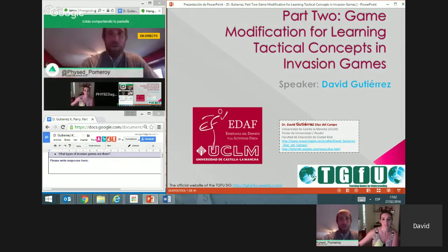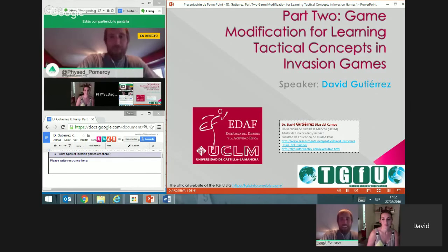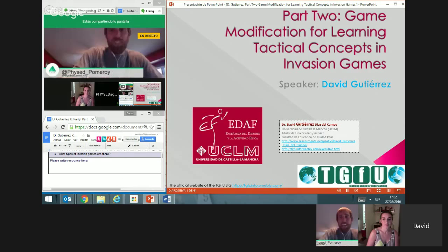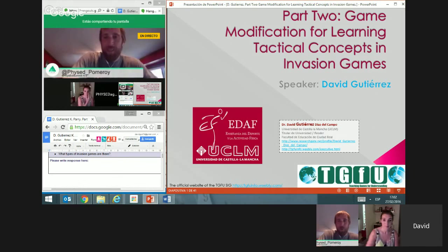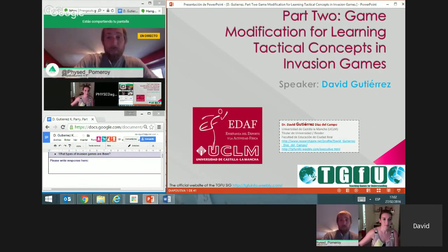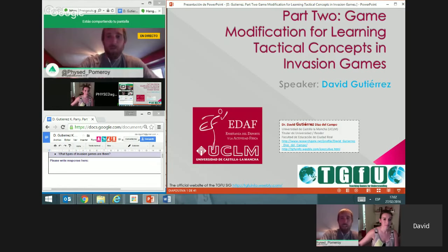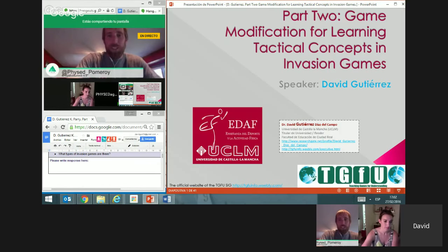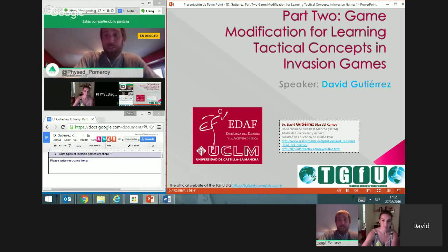Hello and welcome. My name is Matt Pomeroy and I am part of the Phys Ed Agogy team putting on the Phys Ed Summit 4.0. We're just so happy that you could join us for this physical educational professional development opportunity.